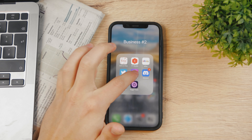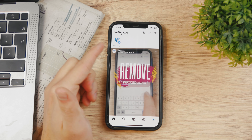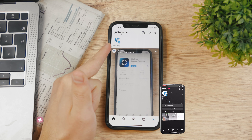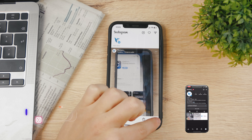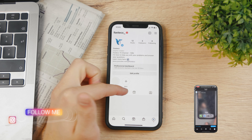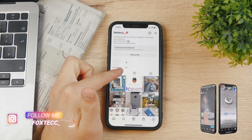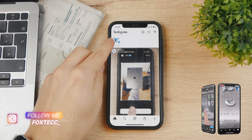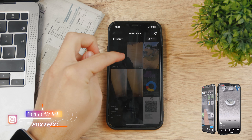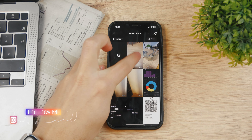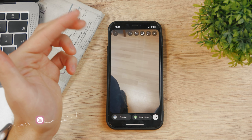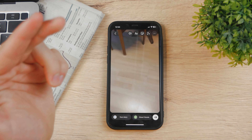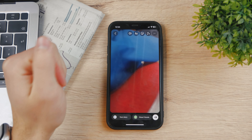So of course, open up Instagram — this is my Foxtech Instagram, you can follow me there if you want to. If you want to add a story, click here, add story, and just upload a picture or video right here.